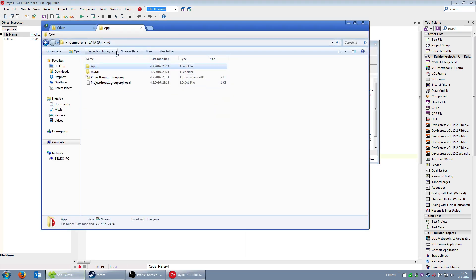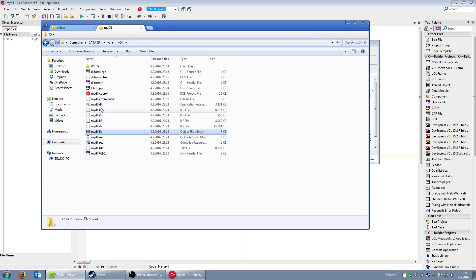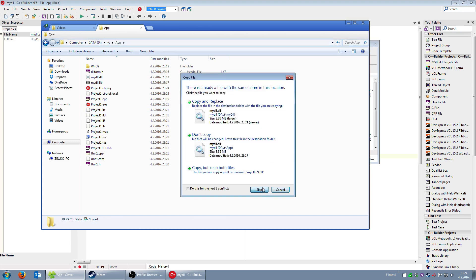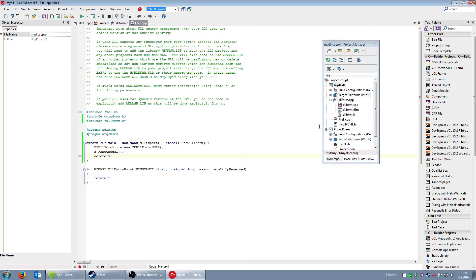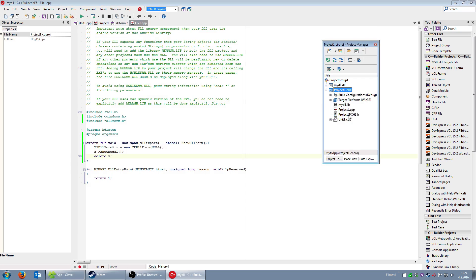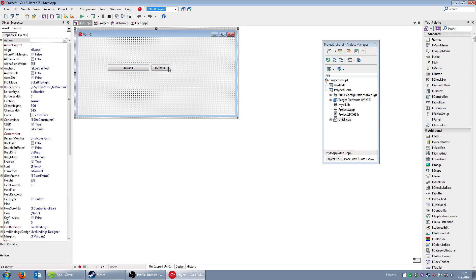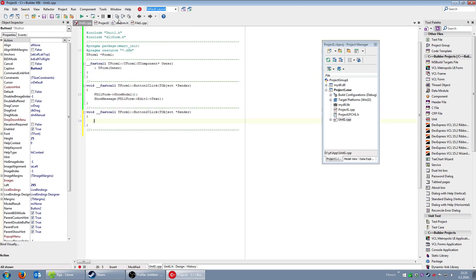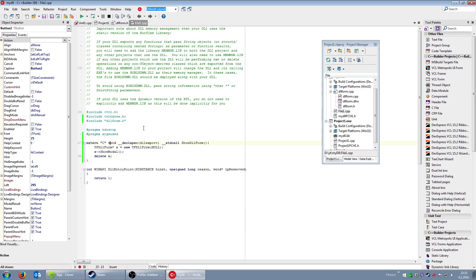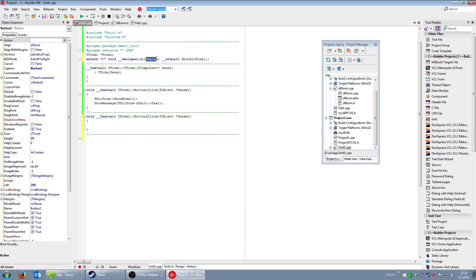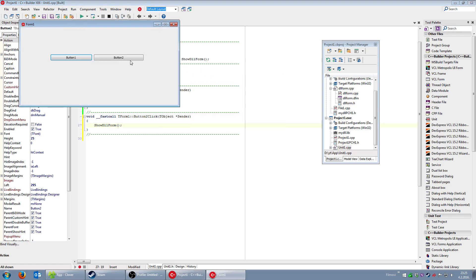I'll copy the updated library file and DLL file to the application folder again — this can all be skipped if the output directory is set correctly. Back in the application, for the second button I need the prototype of the 'ShowDLLForm' function. The declaration uses __declspec(dllimport), and I simply call 'ShowDLLForm()'.